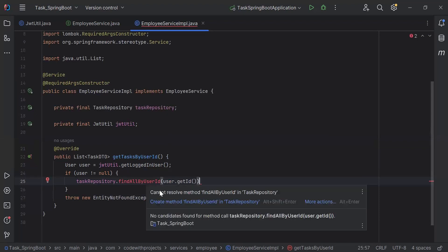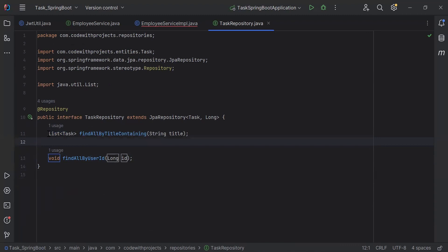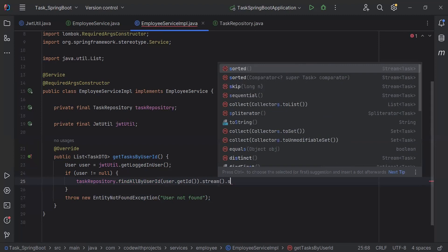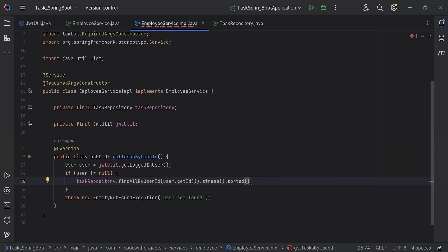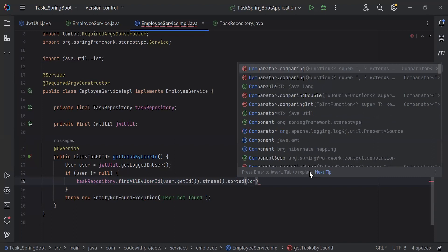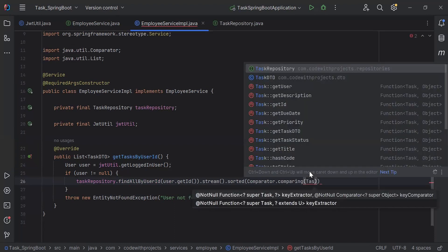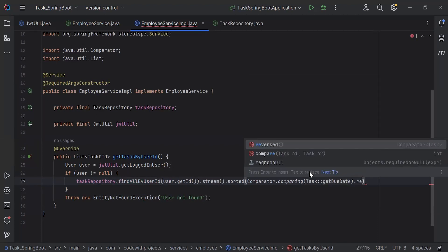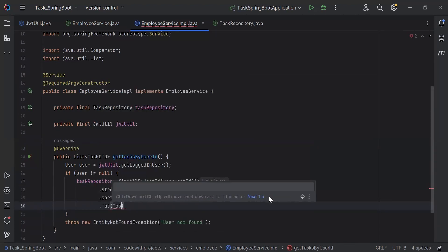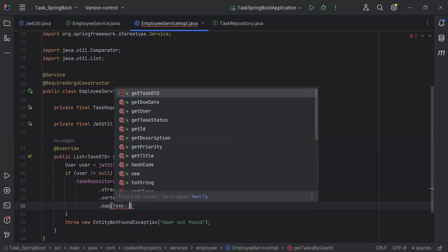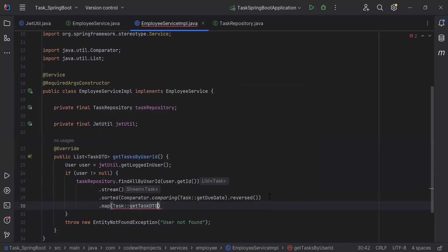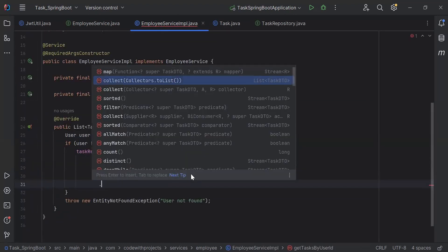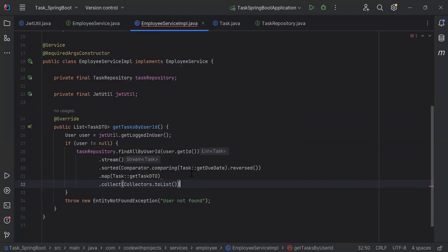Let me create the findAllByUserId method inside the TaskRepository. It returns a list of tasks. I'll use .stream().sorted() to send tasks in descending order with Comparator.comparing(), passing the entity and getDueDate(), then .reversed(). Then .map() passing the task entity and the method reference getTaskDTO to convert the entity to DTO, and finally .collect(Collectors.toList()).